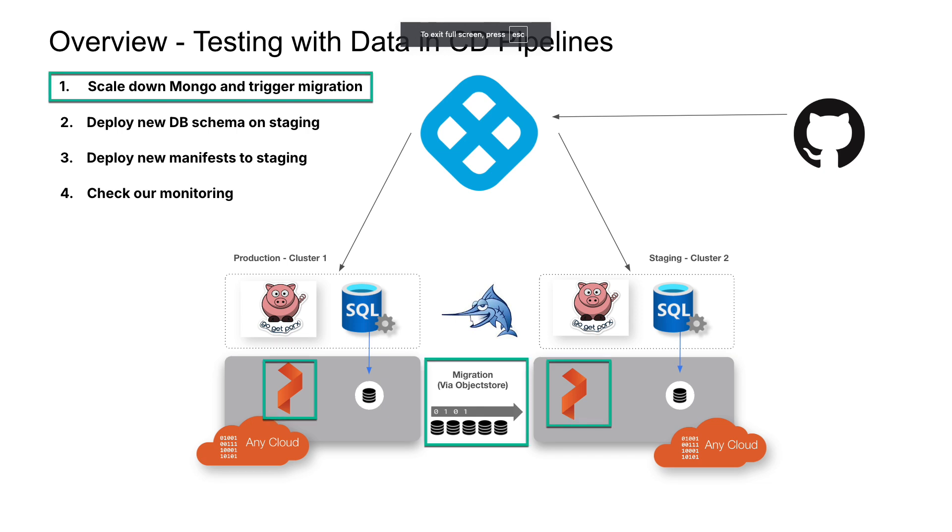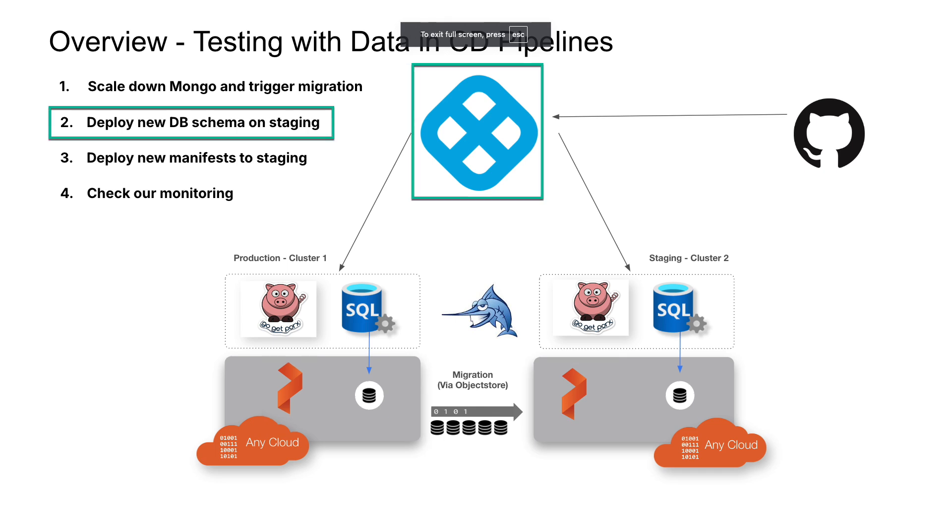In order to migrate data between two Kubernetes clusters so that we can test with production data in a pre-production environment, we will use Portworx by Pure Storage. In order to deploy changes to our database schema, we will leverage Harness database DevOps.